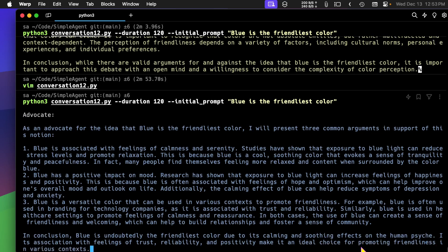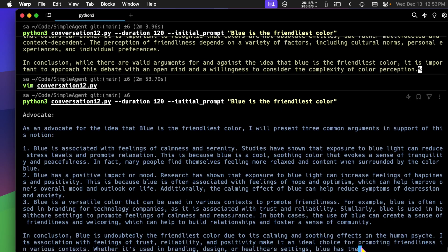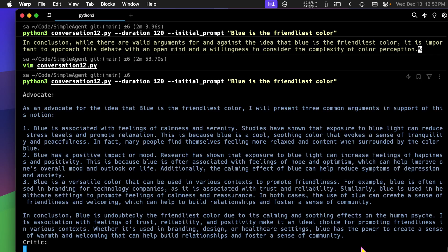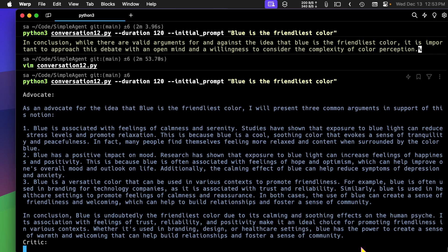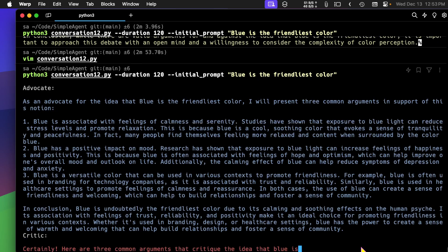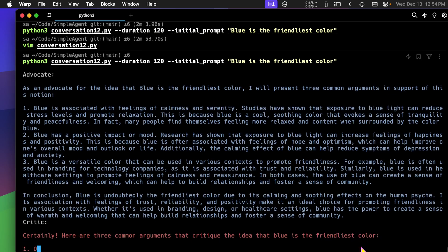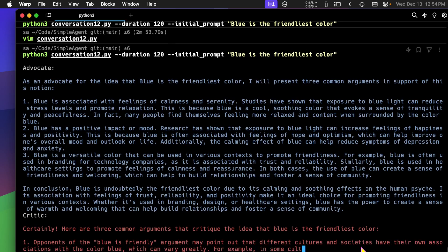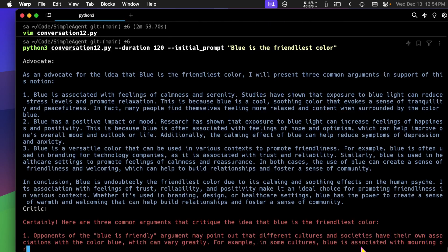And now in a minute we'll see the critic, and I put this in to run for 120 seconds.